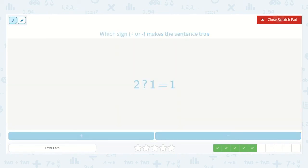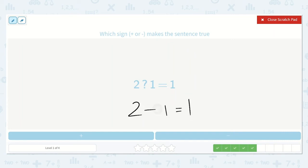Let's do this one. Do you remember? Two, one, one. So we're missing either a plus or a minus. Is this number greater than either of these? No. So we know it's not plus. We know it needs to be minus.